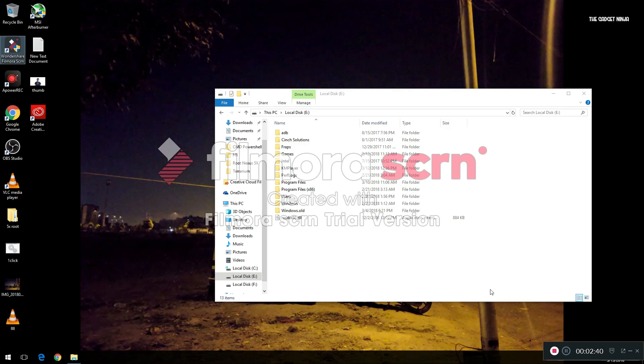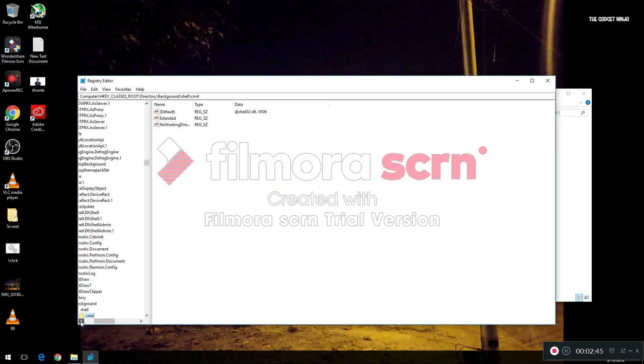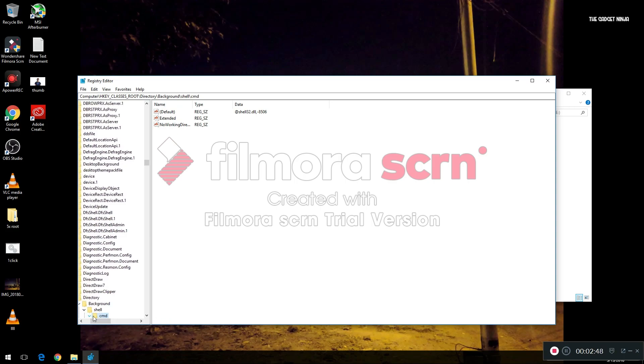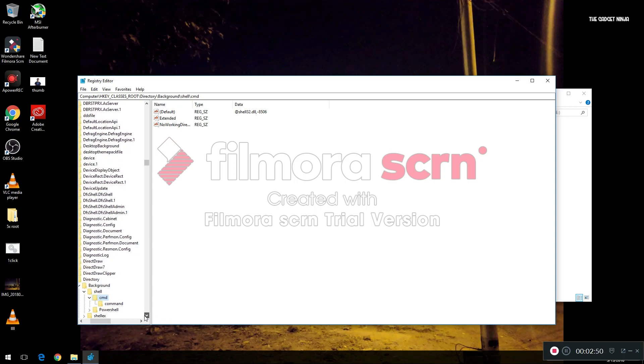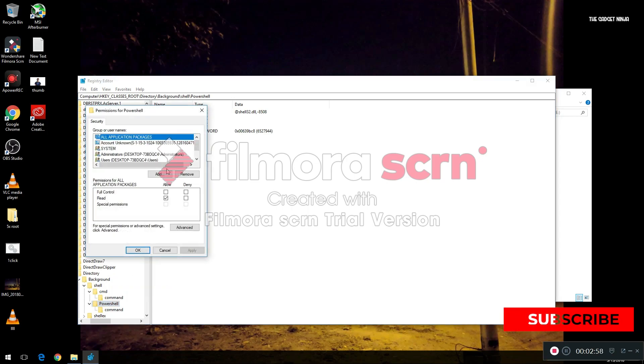Registry will open up. Now search for PowerShell. Now give it permissions if it doesn't have permissions.